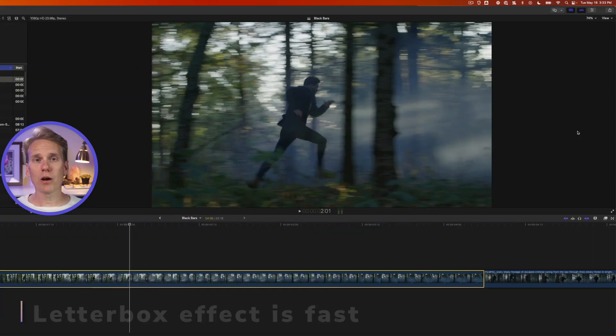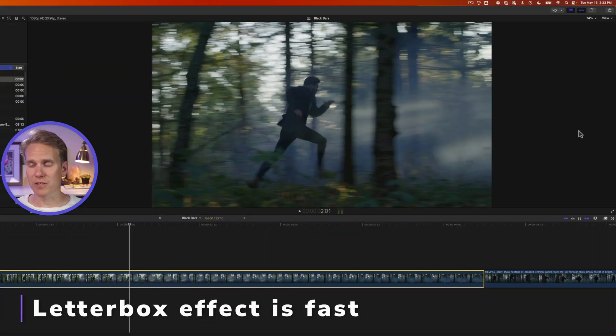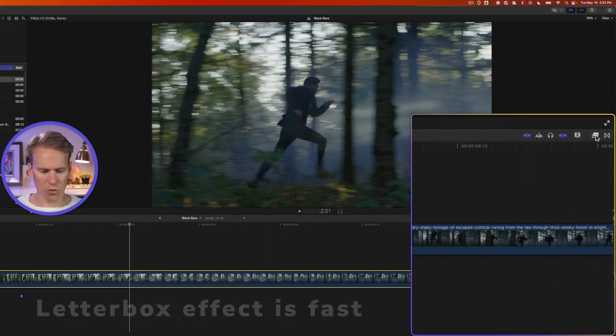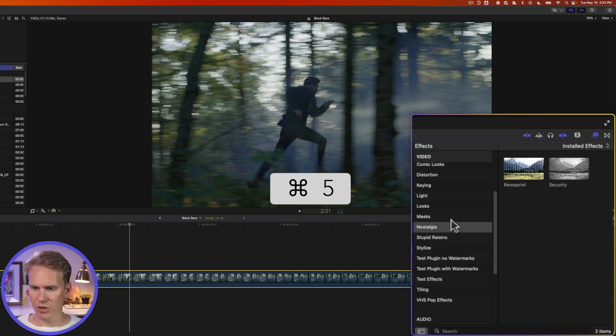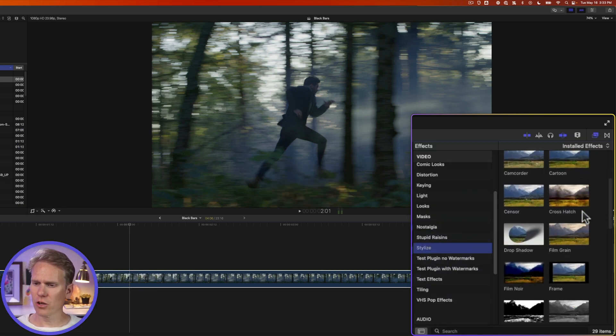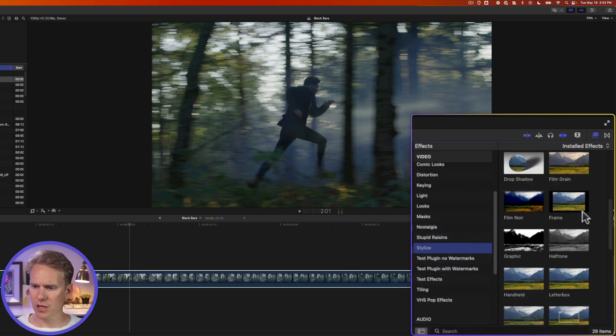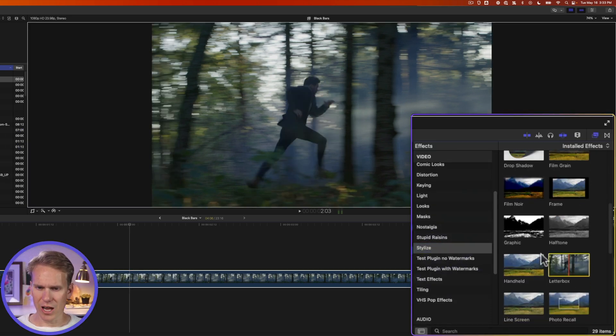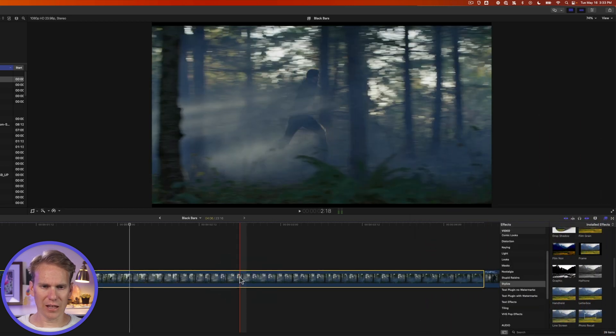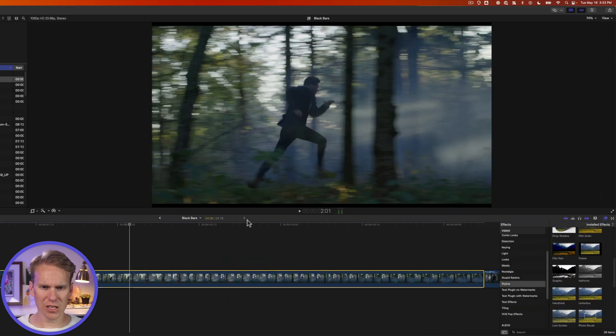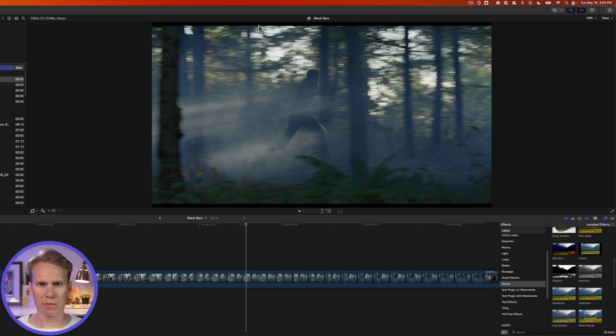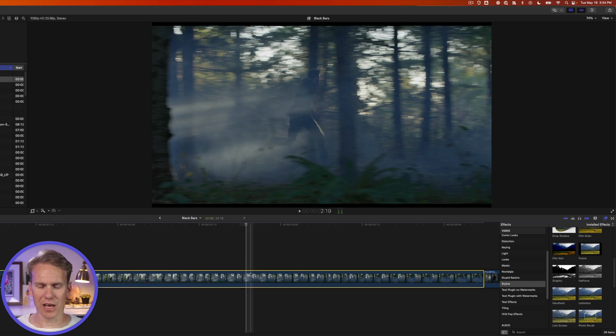In Final Cut Pro, open up the effects browser by clicking on this button here or pressing command 5. Go down to the stylized category and then look for letterbox. Here it is. I'll drag and drop that onto my effect to add letterbox and you can see right here we've got a little bit of black bars on the top and the bottom. Let's adjust that.